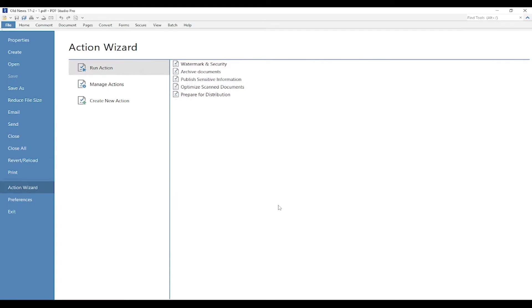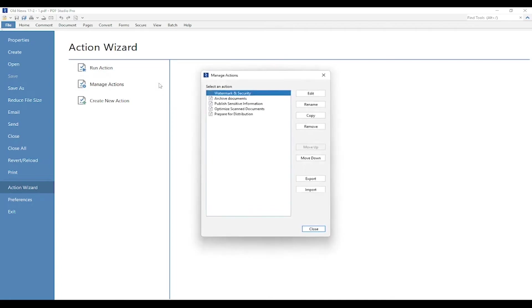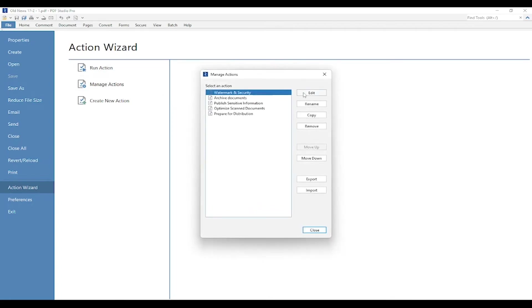Almost forgot, I also want to automate it where the document is automatically saved to my preferred folder. So what I'm going to do is actually edit the action. In order to do that, I'm going to select Manage Action. I'm going to make sure it's selected here, and then I'm going to press Edit.